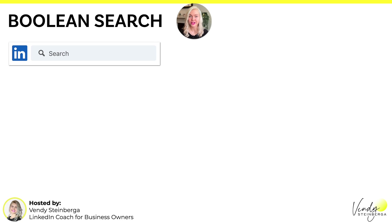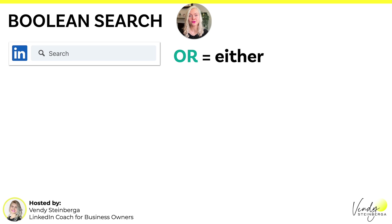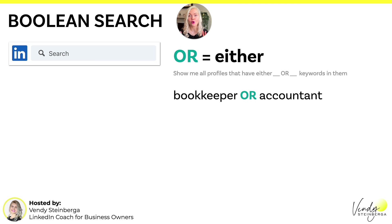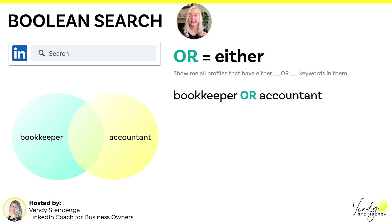Let me show you how each of these operators actually work. Let's start with OR. OR basically means either — when you're using this operator on LinkedIn, you're telling the algorithm that you want to see all profiles that have either X or Y keywords in them. For example, if you were looking to find all accountants and all bookkeepers on LinkedIn, then your search should look like this: bookkeeper OR accountant. You're basically telling LinkedIn, I want to see all profiles that have either of these keywords in them.